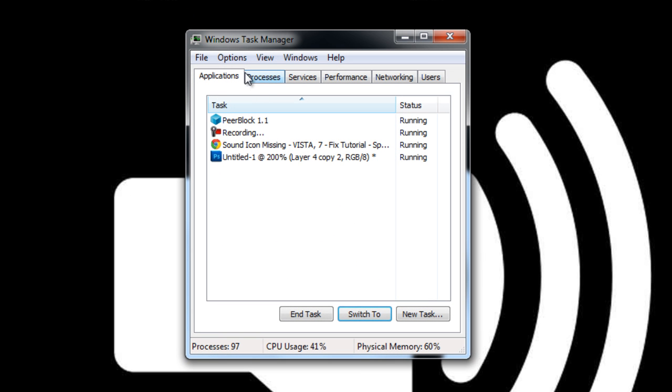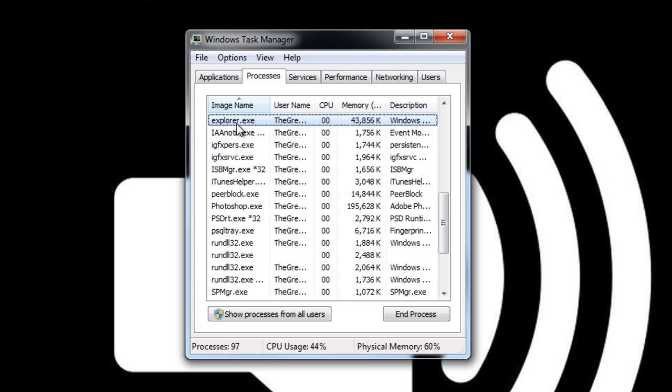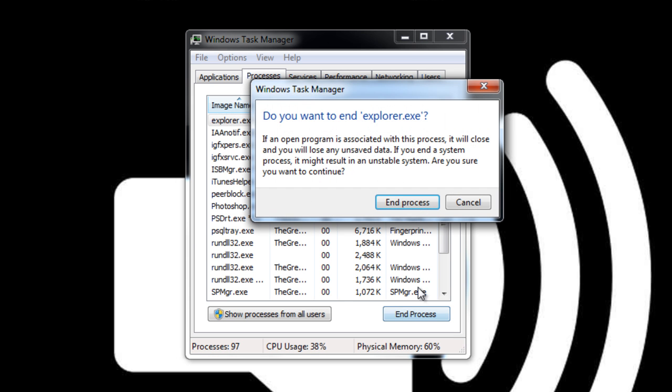what we need to do is click on processes at the top. And we need to locate the process called explorer.exe. So I'm going to select this, type E on my keyboard. And here we are right here, explorer.exe. I'm going to end this process, end process.